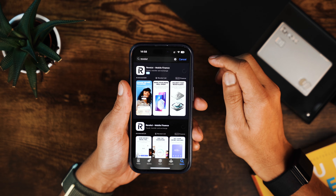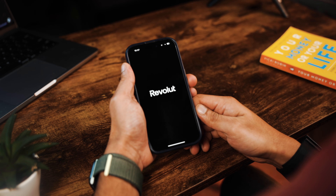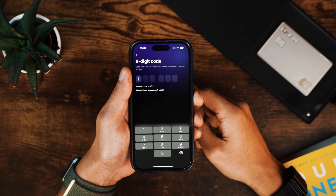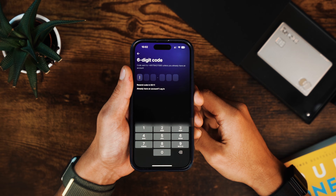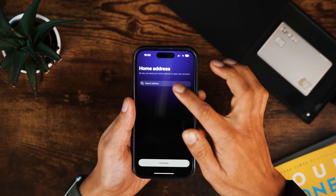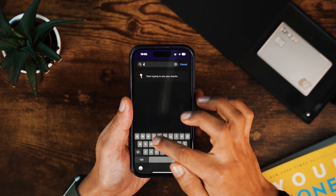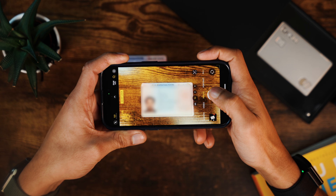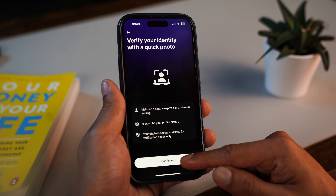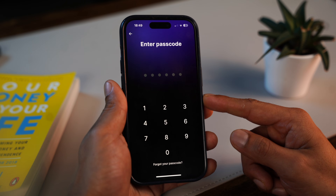Head to the app store and download the Revolut app. Once that's done, just enter your phone number and you'll get a code via SMS to verify it. Then you'll fill in basic details like your name, date of birth, address, and the country you live in. After that, you'll take a photo of your ID document and a quick selfie right inside the app to complete identity verification. Finally, you'll be asked to set a PIN to keep your account secure.